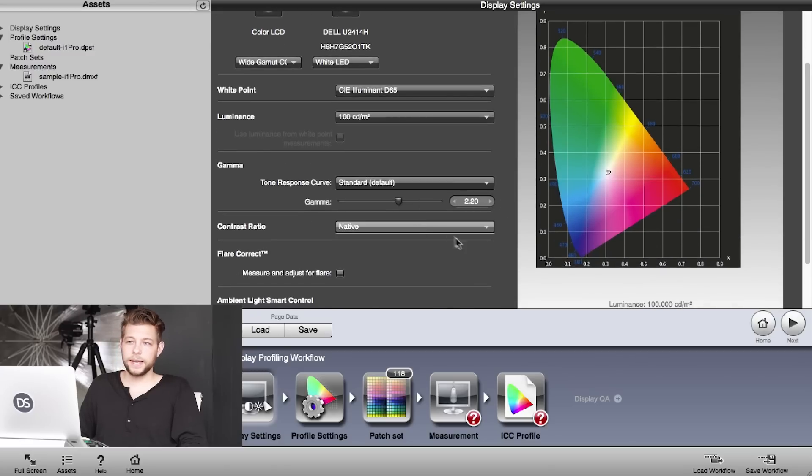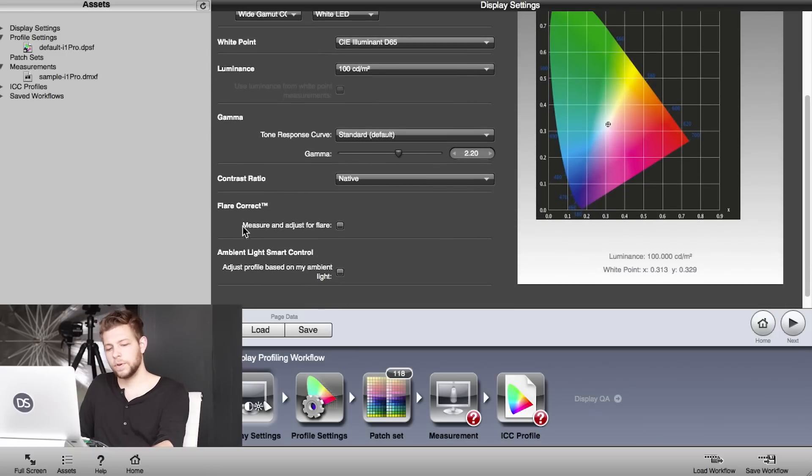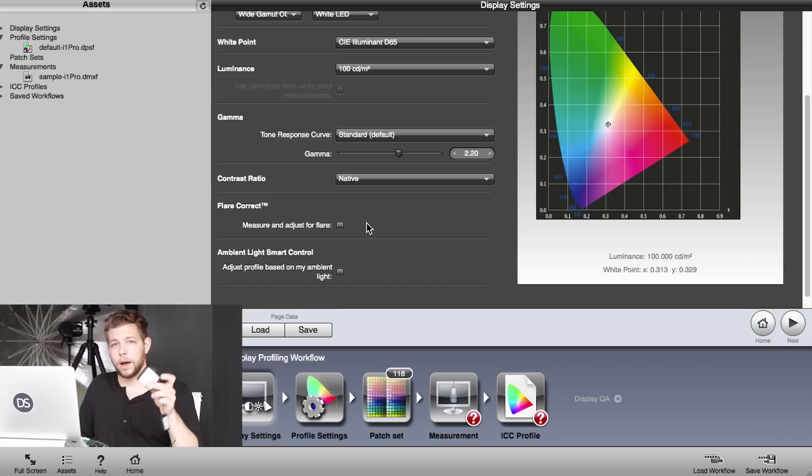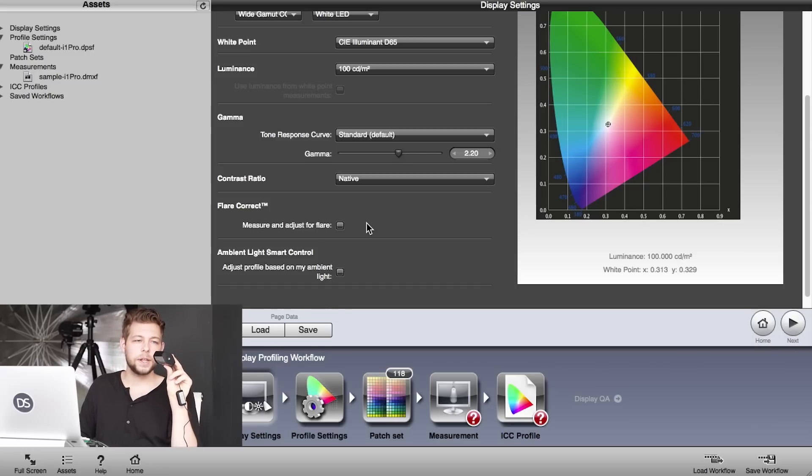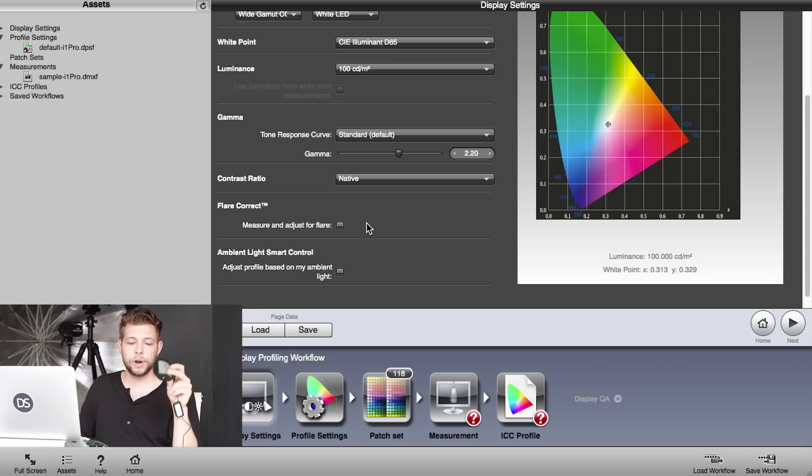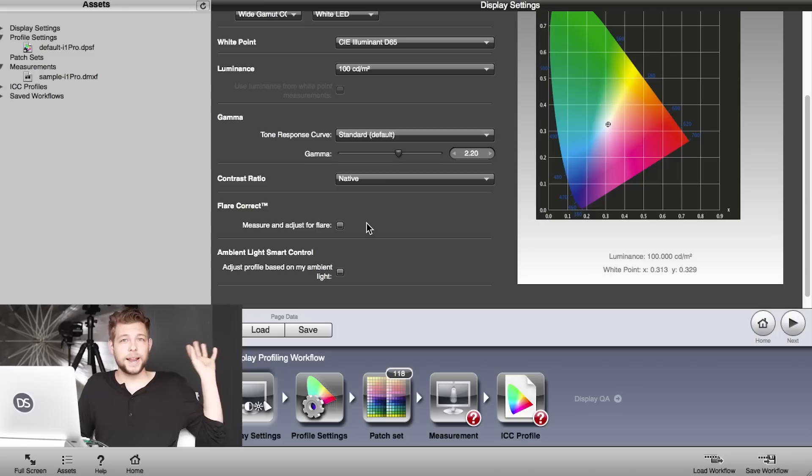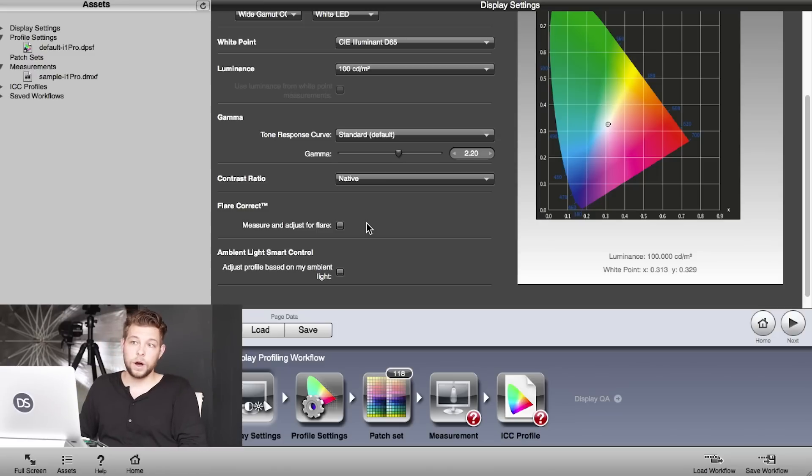The software has a flare correct thing built in. So if you attach it to the screen, it will measure the flare in the screen and the light bouncing around in your room. If you can't stop the light from hitting the screen—like we did, we blacked everything out here—so that there's no light that can hit the screen, make sure you click that thing on if you can't do that. We can, so we leave it off.